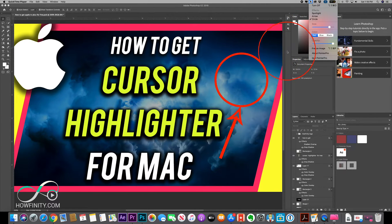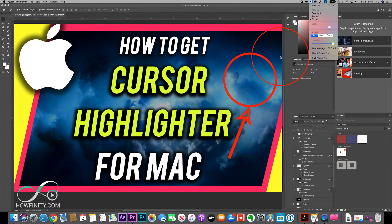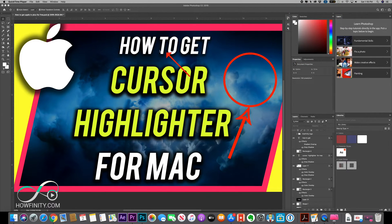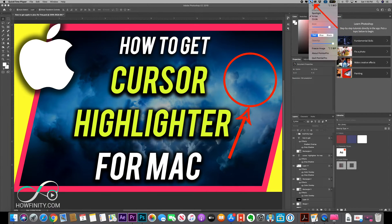You can change the color of it, which is very useful. I love the red here. And you can change the shape too, so you don't have to have this shape. You can go to the arrow form, and then when you talk about something, it follows your cursor like this. Very useful.